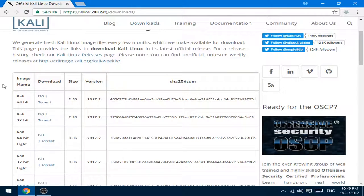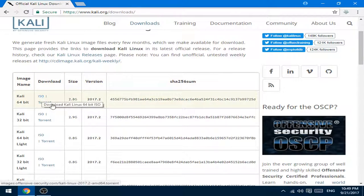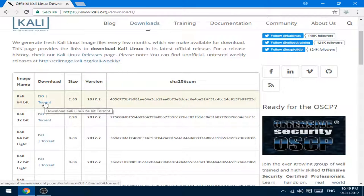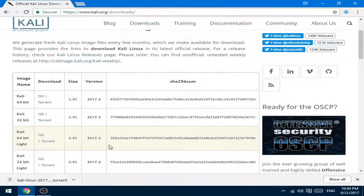Now you can just download ISO or torrent file, which one you prefer. I'm gonna go ahead and download the torrent file.